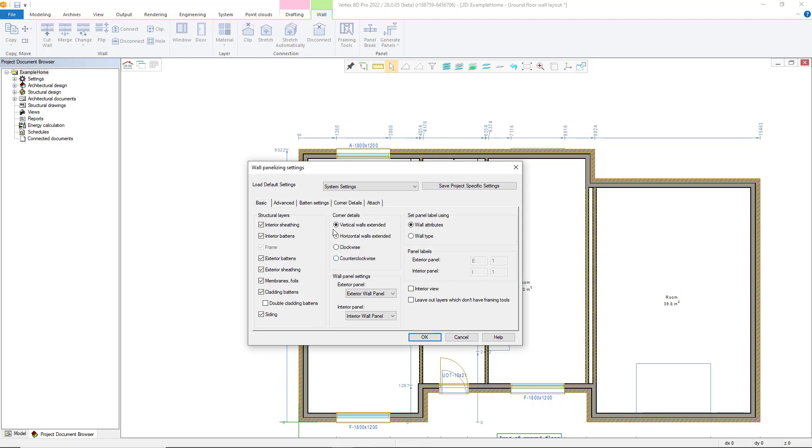Corner details allow you to control how corners are held back. For instance with vertical walls extended it will cut back the horizontal panels. Panel labels can also be set here either from the wall attributes or wall type. Interior view allows you to flip the viewing direction in the labels of the panel. There is an option to automatically leave out layers that don't have framing tools. These could be a siding or a sheathing layer that doesn't have a framing tool for example.